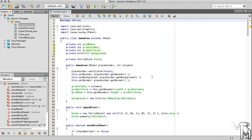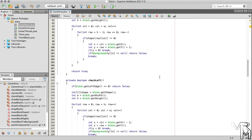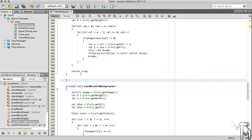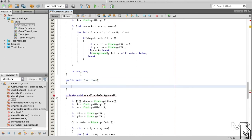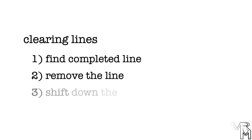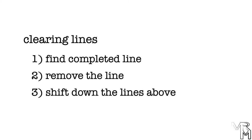To have our program clear complete lines, we'll add a public void method named clearLines to the game area class. Clearing lines consists of three stages. First, we need to find a complete line. Then we remove it. And finally, we shift down everything above that line.